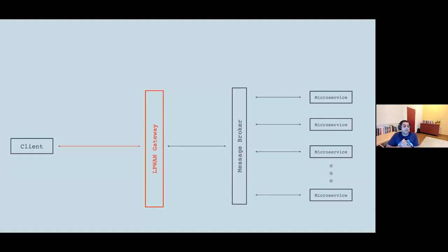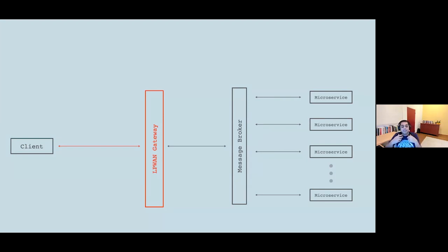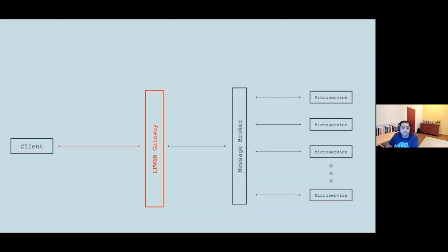As we move away from the data center into physical environments like a connected factory with a low-power wireless area network, you may have multiple transport protocols in the path of a single application layer data exchange. The first hop might be a LoRaWAN hop, the next a TCP hop, and then another TCP hop. So in this scenario, multiple transport protocols are involved.